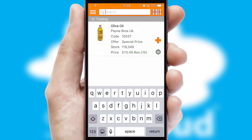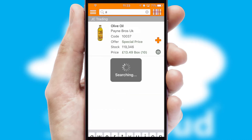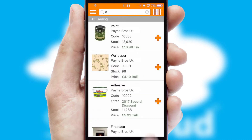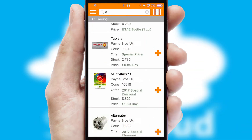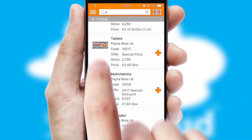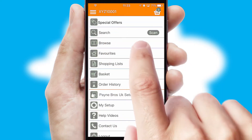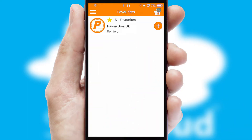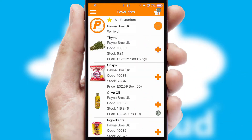You can also search for products by name, code or other key search words. Re-ordering regular items is quick and simple as you can maintain your own list of favourite products.